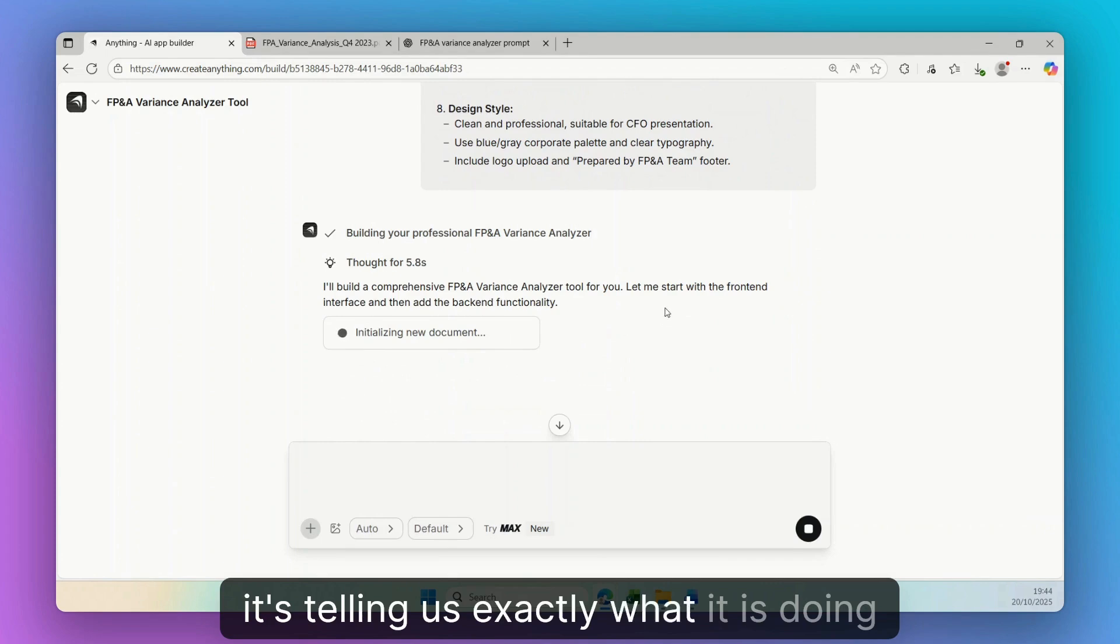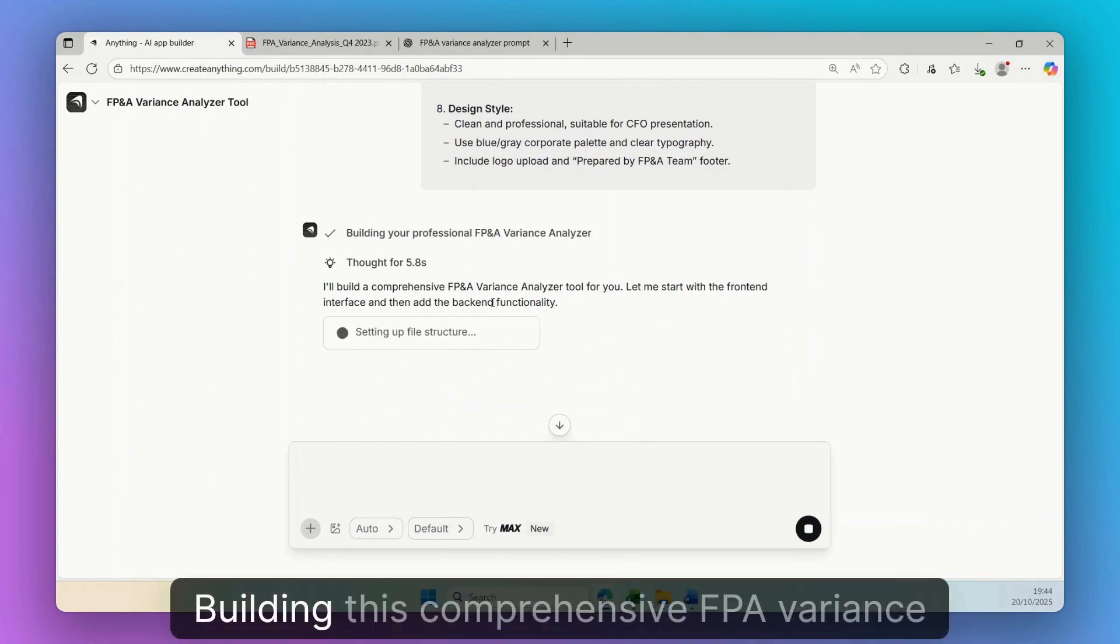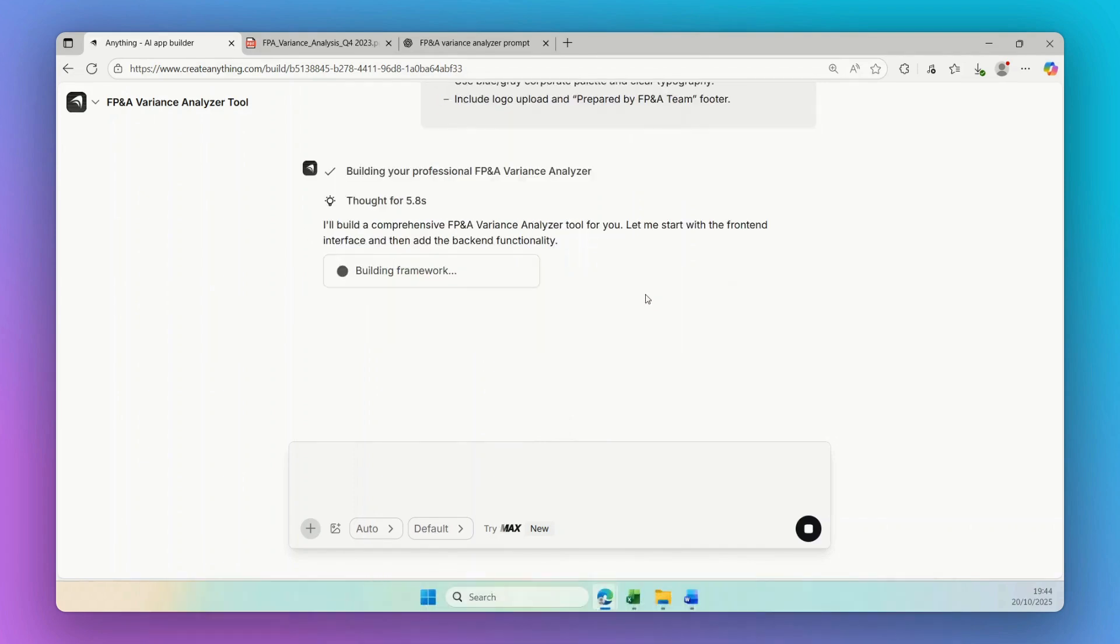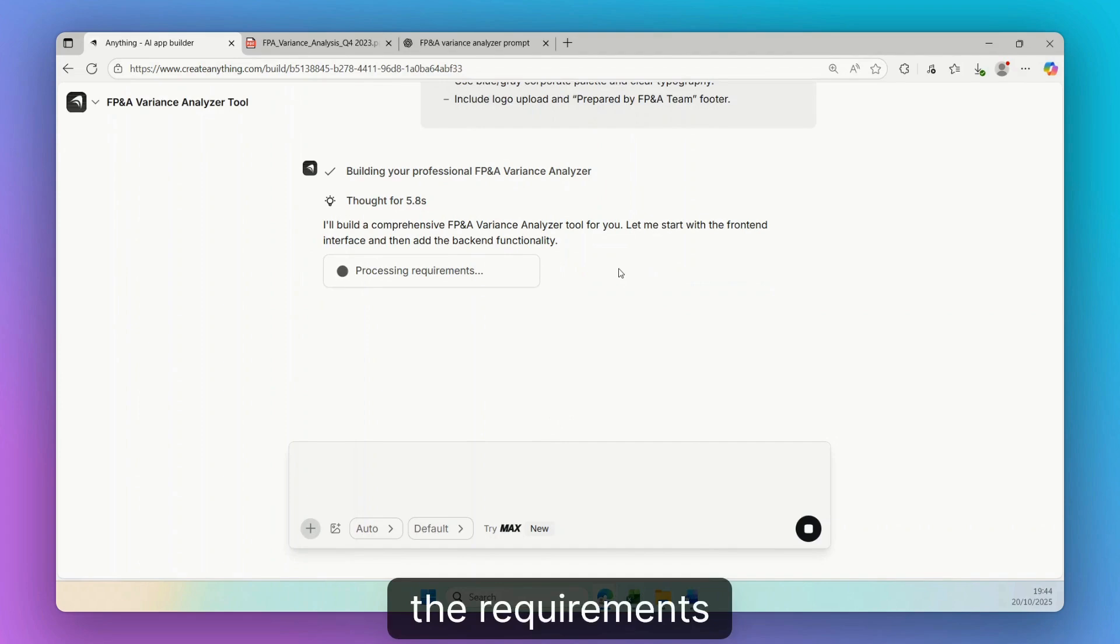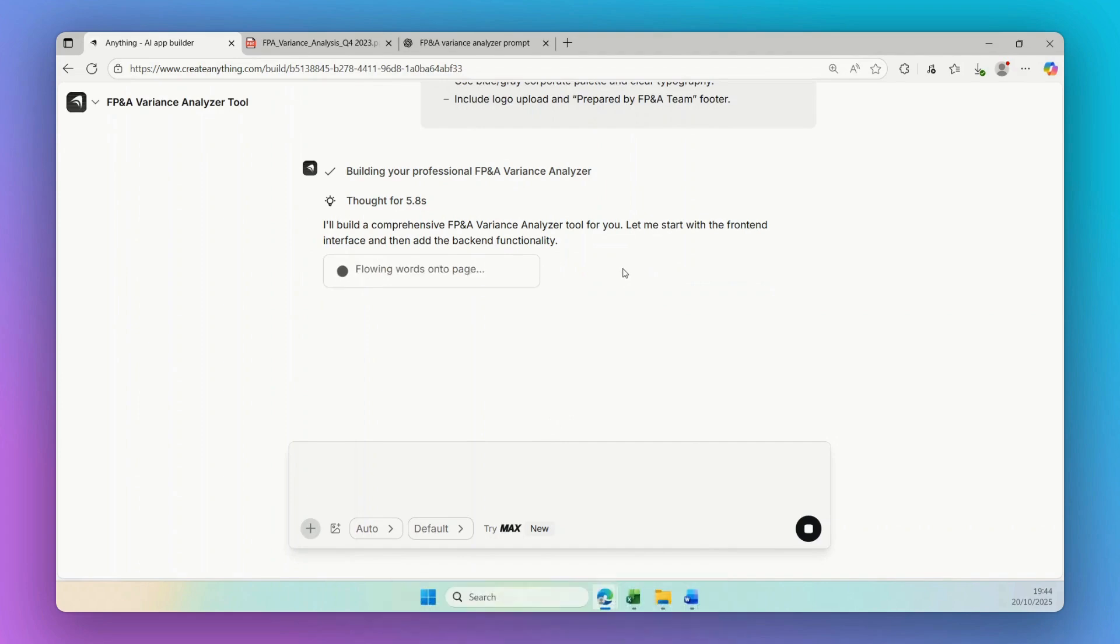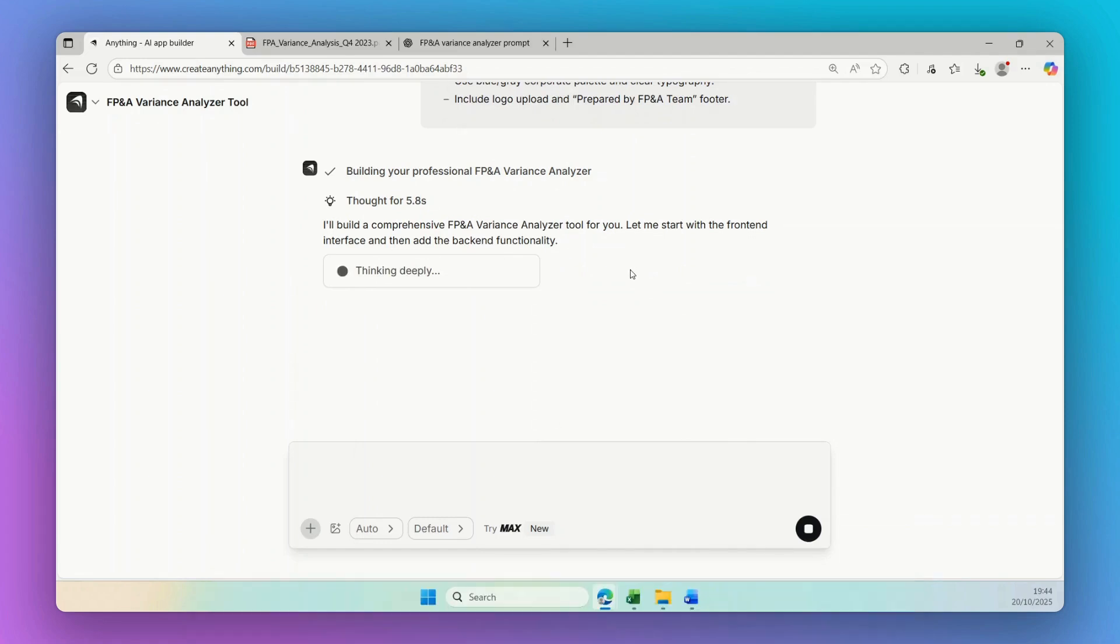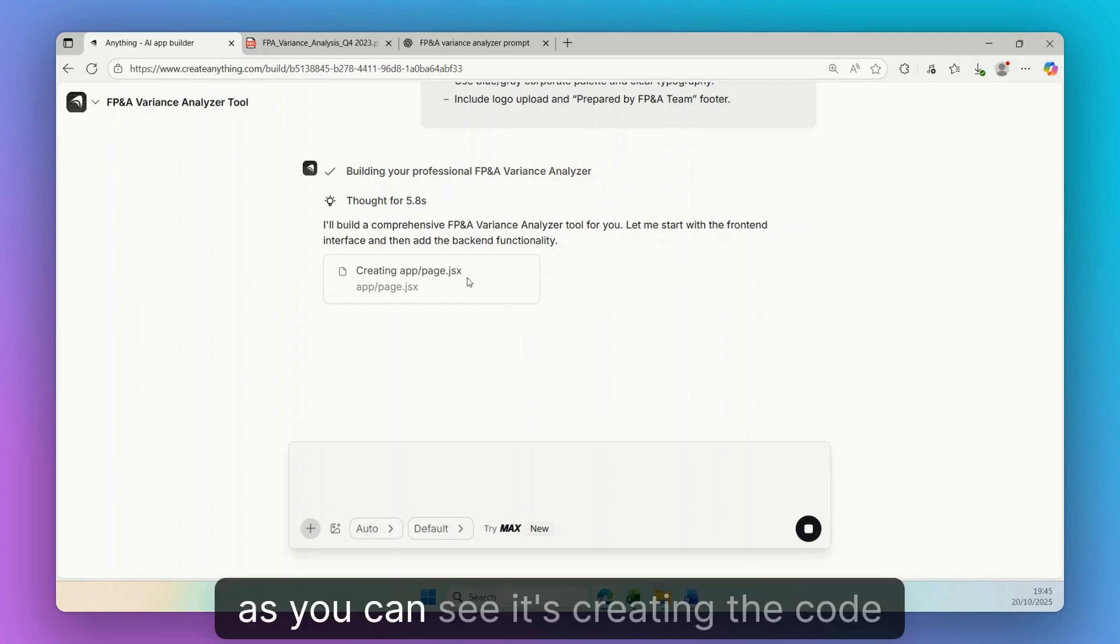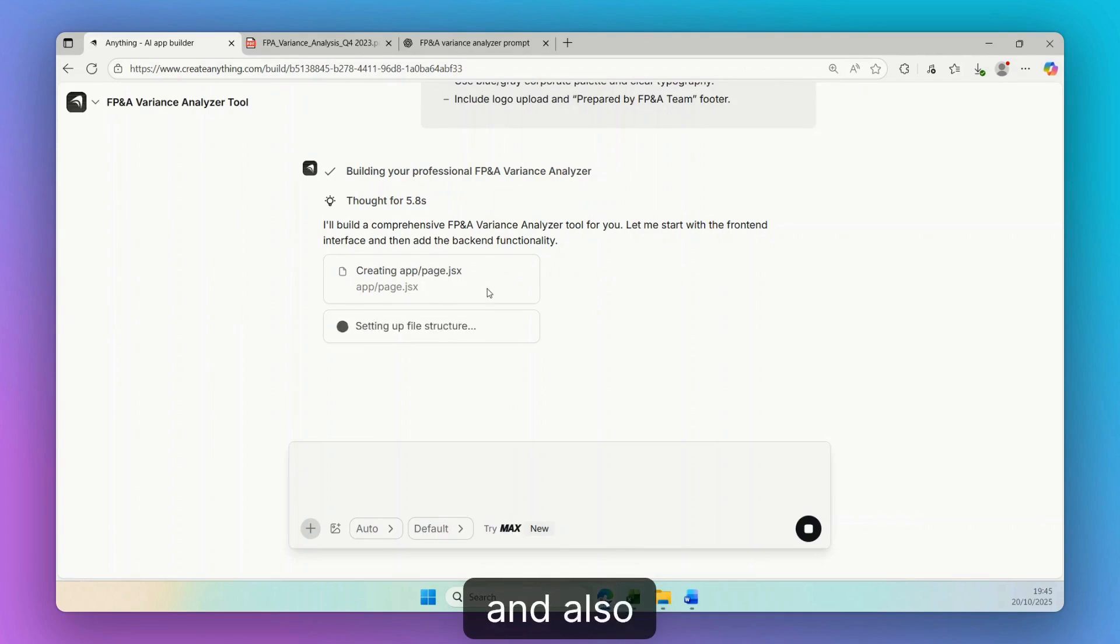And then using first these UX recommendations in order to create the tool for us. As you can see, it's thinking in here and it's telling us exactly what it is doing right now, building this comprehensive FP&A variance analyzer tool for us, building the framework, the requirements. And at this stage we just need to wait.